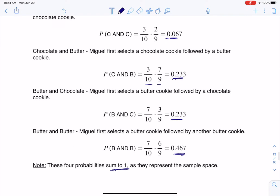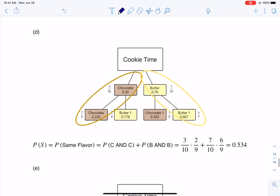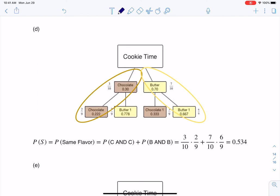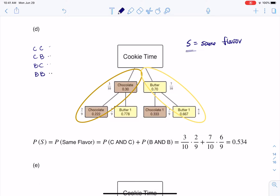For part D, let S be the event that both cookies are the same flavor. My four outcome possibilities are: chocolate-chocolate, chocolate-butter, butter-chocolate, and butter-butter. If I want the same flavor, I want chocolate-chocolate and butter-butter — those are the two branches I need.